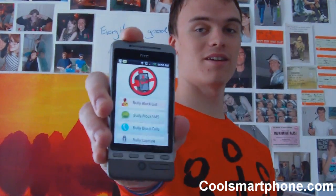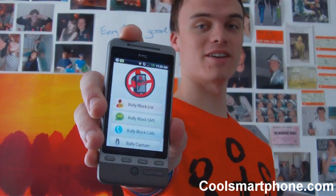Hi and welcome back to the app review show. This week we'll be having a Bullyblock in full — I've got the app here. Last week we had the first look, thanks for watching that if you did. Let's just dive straight in, because I've already shown you pretty much what it's about.